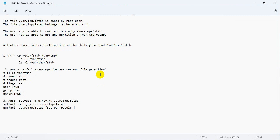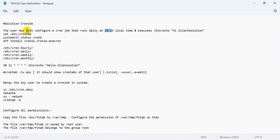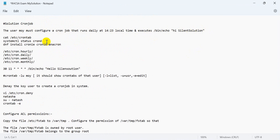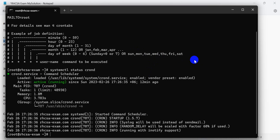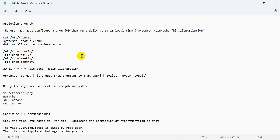Here is the question — question one. First of all, check if your system has the crond service active. If it is already active, use start, restart, or enable. Then your service is active. If not, just install crond directly on your system.